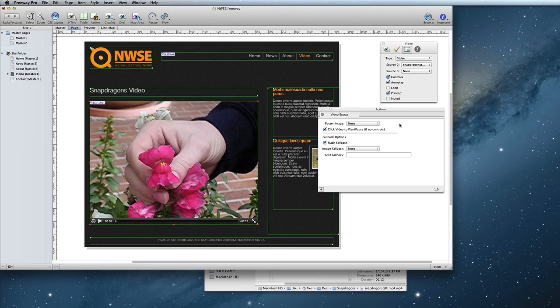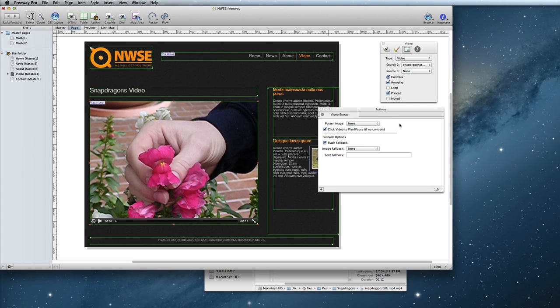The first option is the Poster Image. This allows you to set a poster frame for the video that will be shown before the video is played.